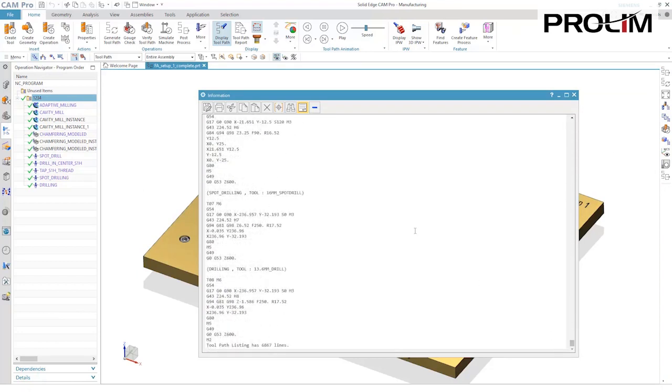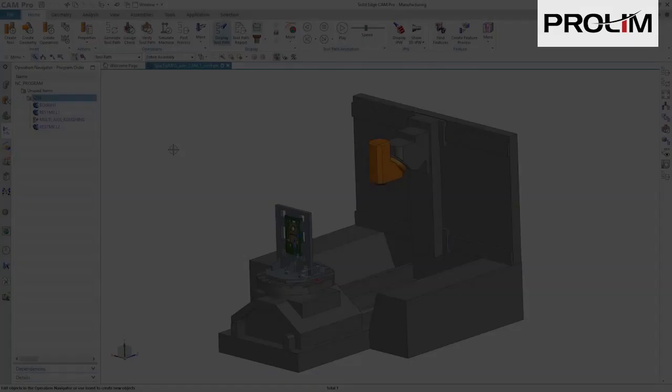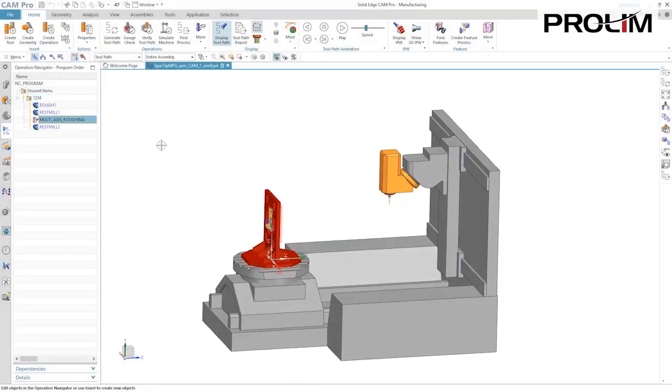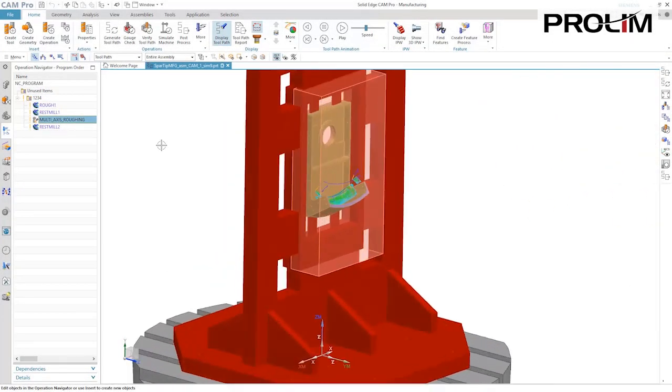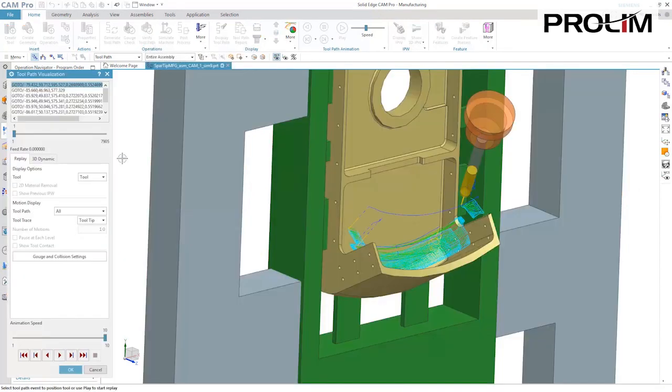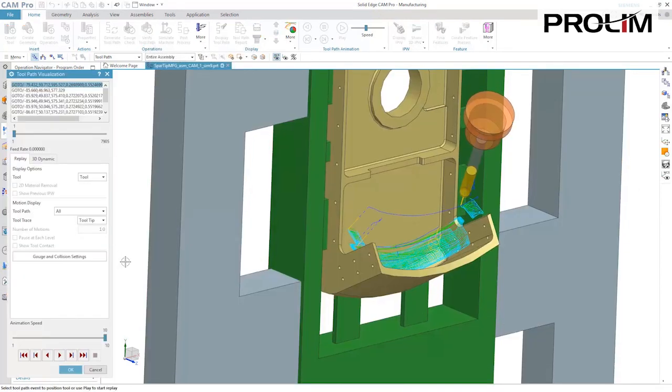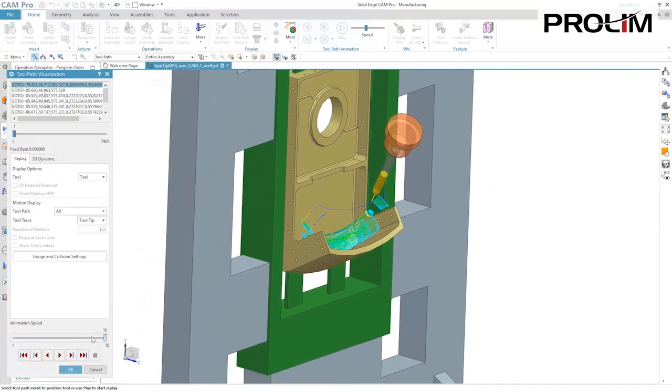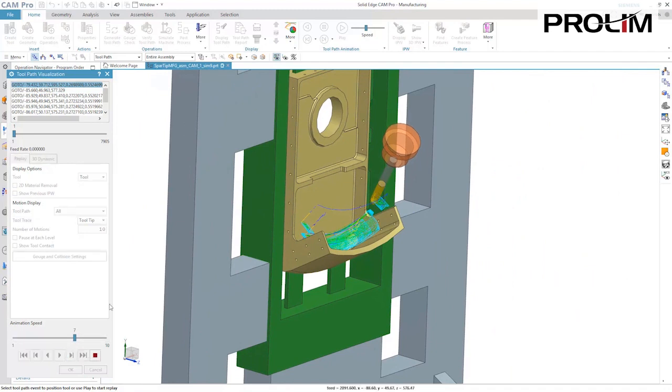Solid Edge Cam Pro now has multi-axis roughing, which is a great tool for quickly removing stock from aerospace parts like the one shown here. Multi-axis roughing uses adaptive roughing technology to machine parts in the most efficient manner.